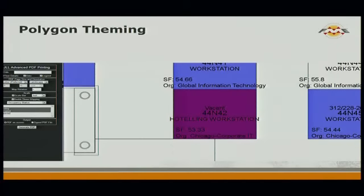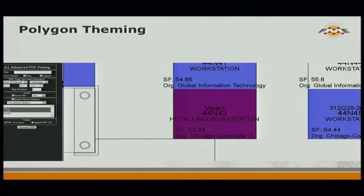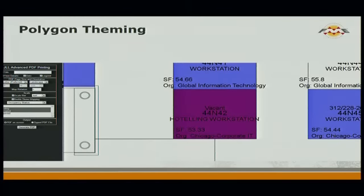One feature that came about totally by accident was the ability to dynamically theme the data. Previously users had to go through a particular theme tool; now they can enable theme mapping and have it show up dynamically on screen. As they choose values, those are reflected and pushed through to the PDF. Steve and I are actually thinking about stripping it out to become its own standalone functionality because users find it so helpful.